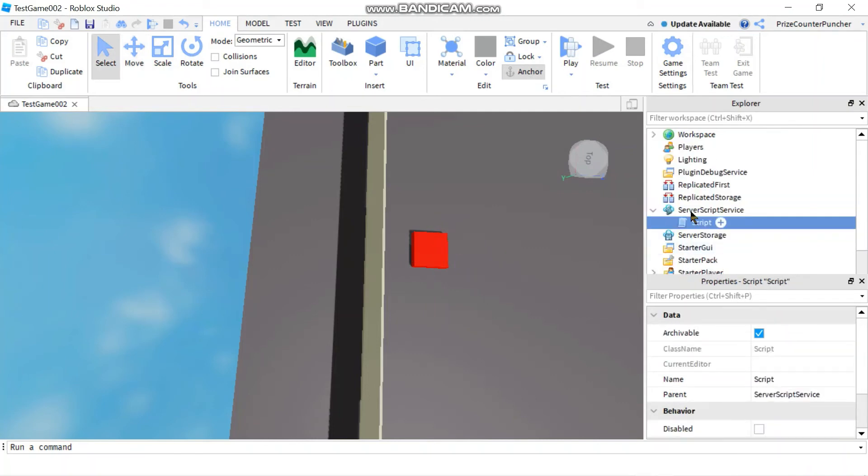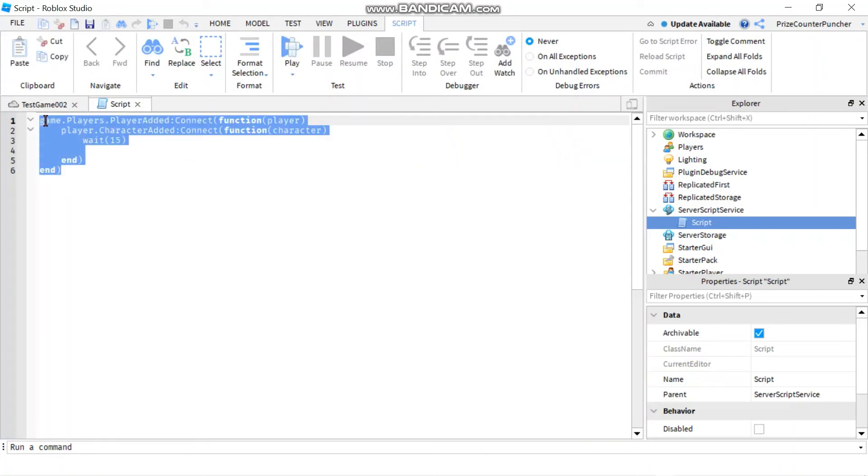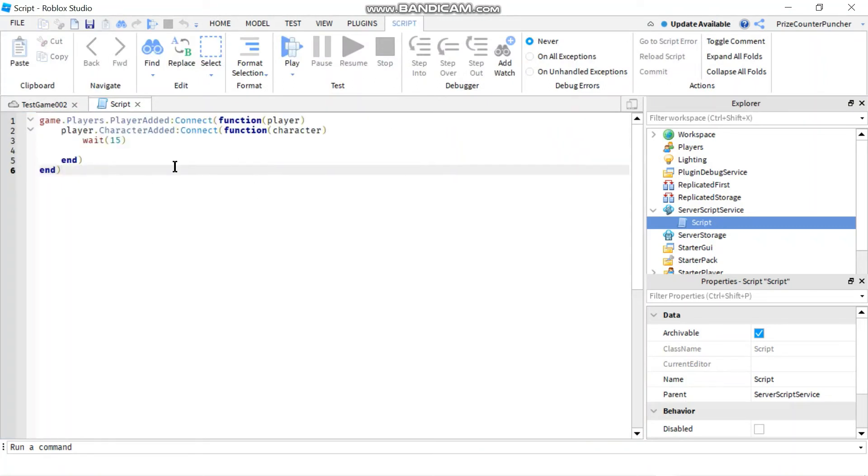Let's now go to our service script service. We're gonna add a script. In your script, just enter the following lines.